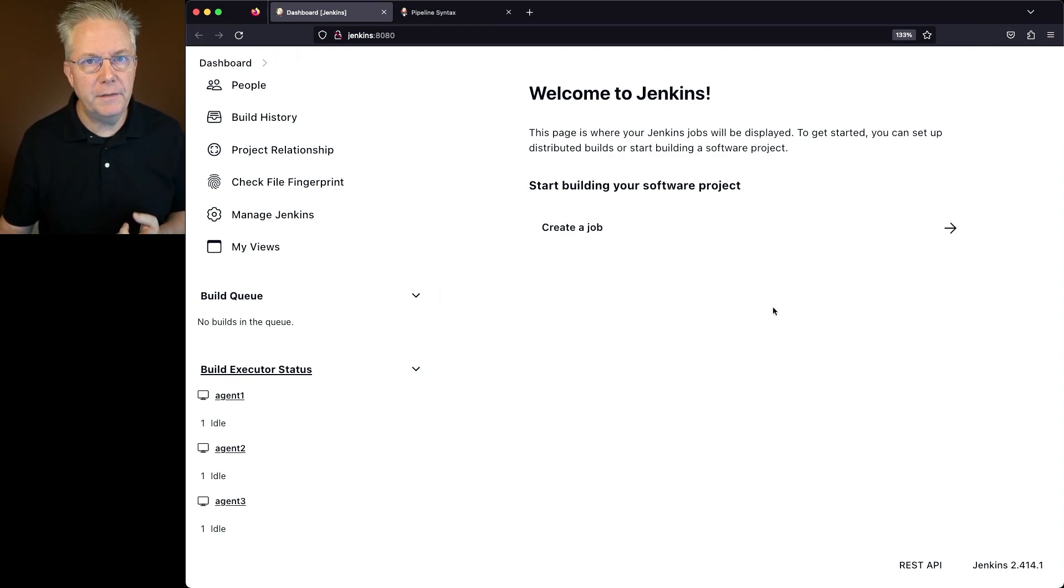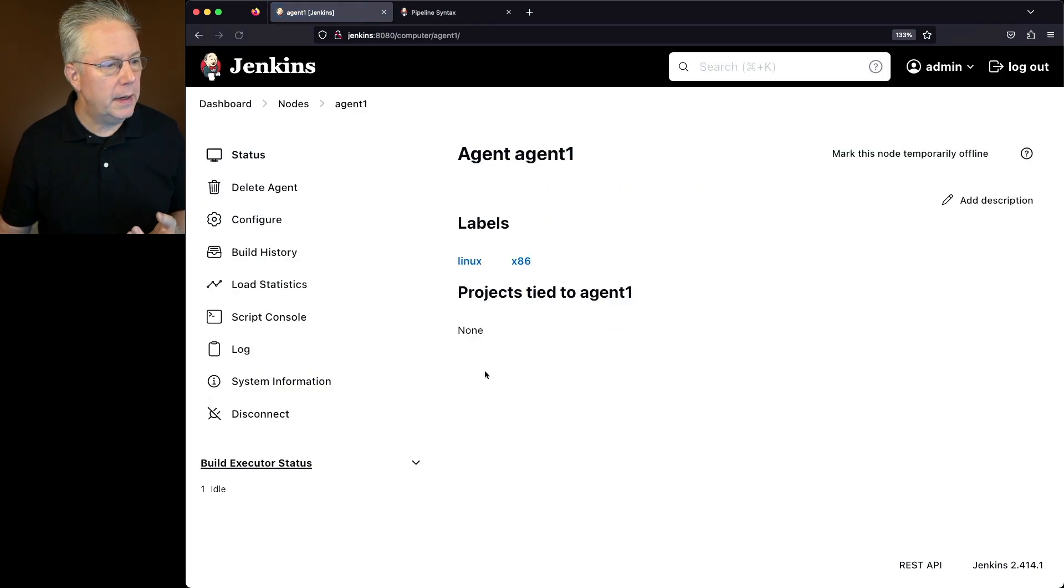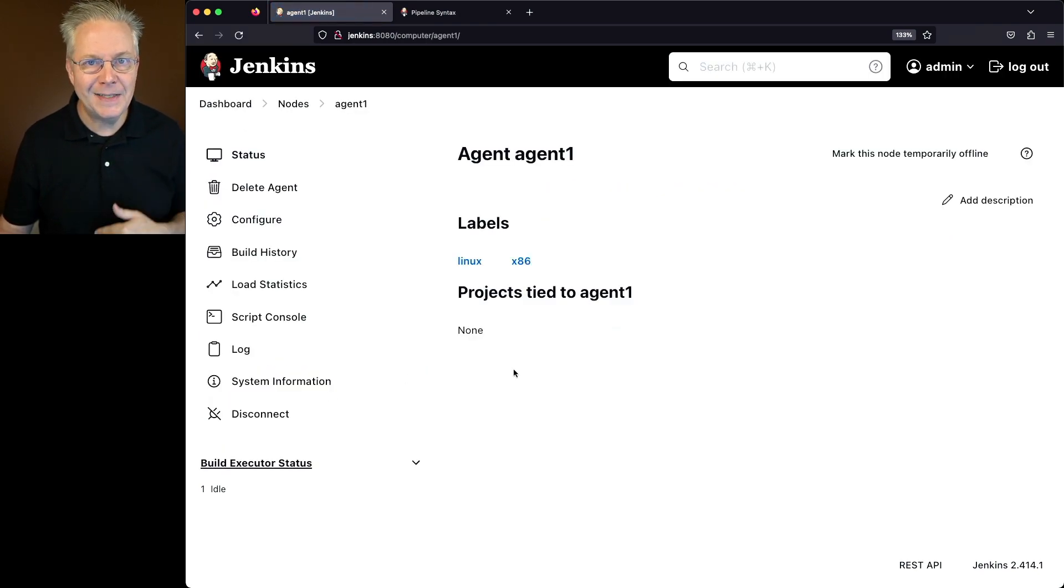Let's take a look at the configuration for these agents. Agent 1, I actually have two labels, Linux and x86.